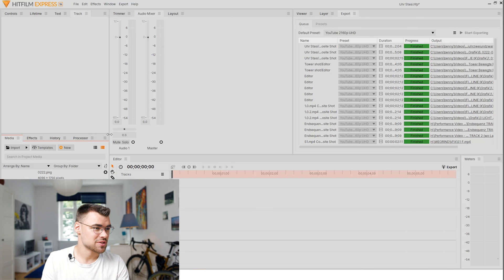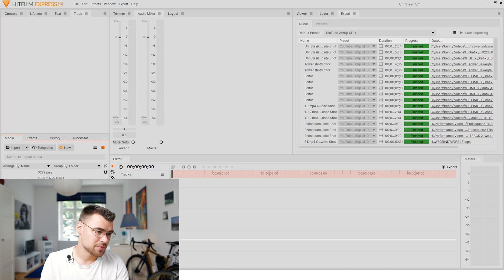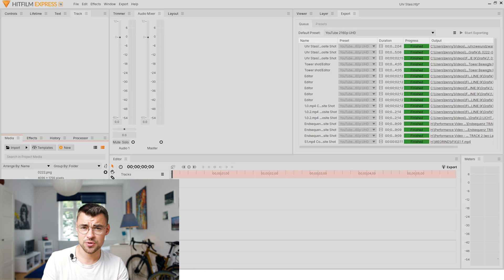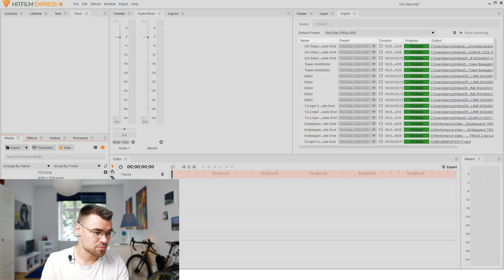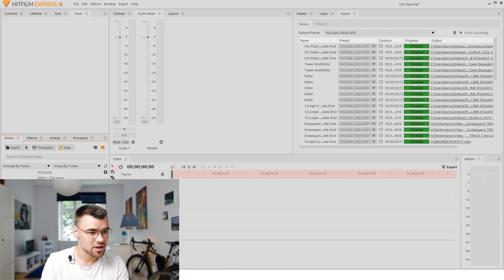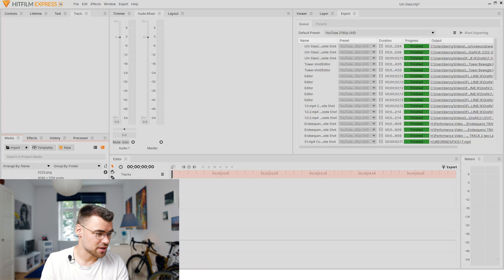The program is called HitFilm Express and it's actually like a reduced program of After Effects, or rather visual effects programs, and it offers a tool for motion tracking.